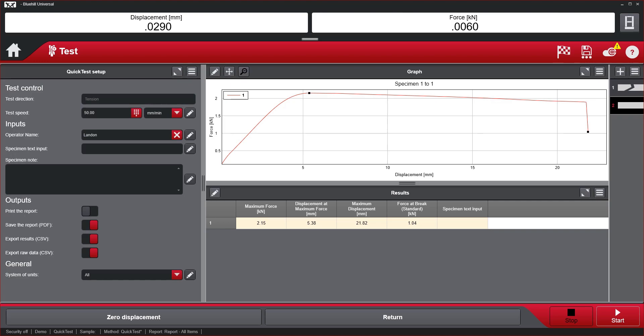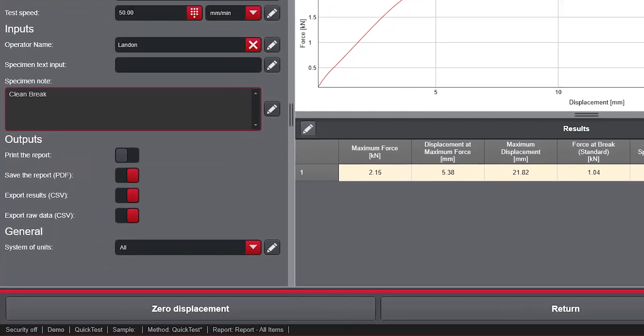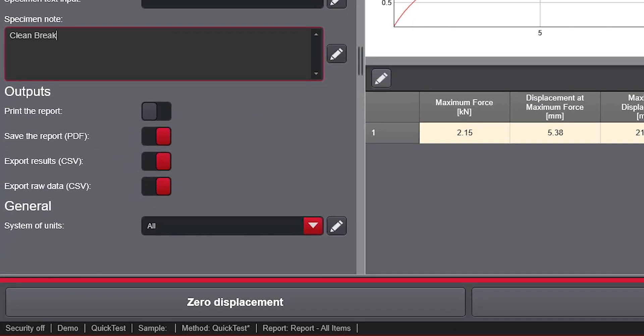With QuickTest, users have a predetermined set of results, including max force and displacement as well as force and displacement at break.